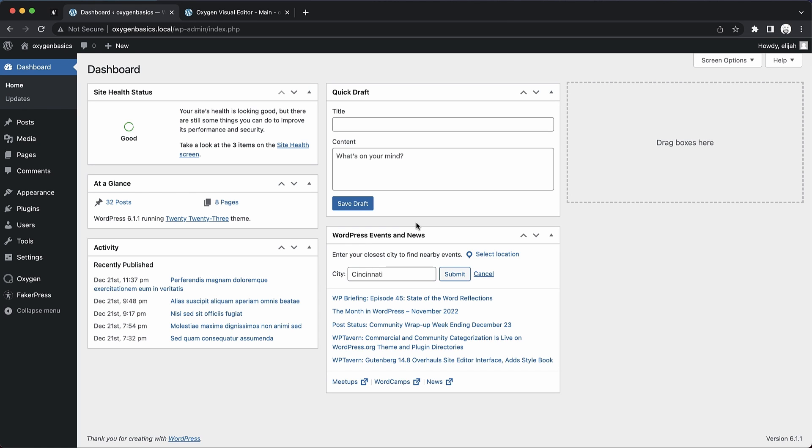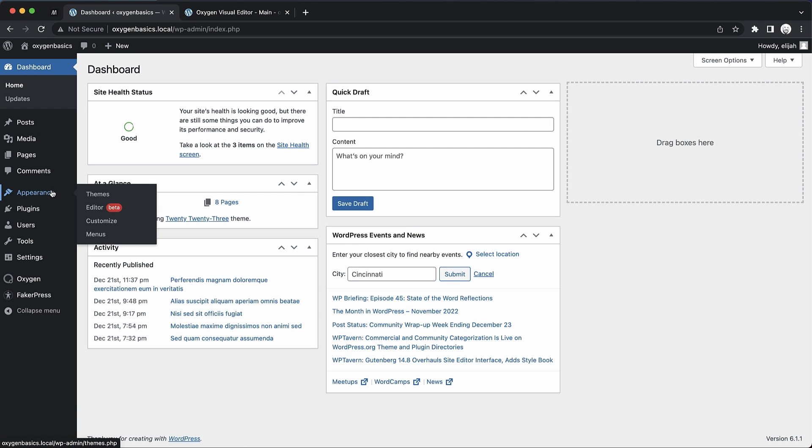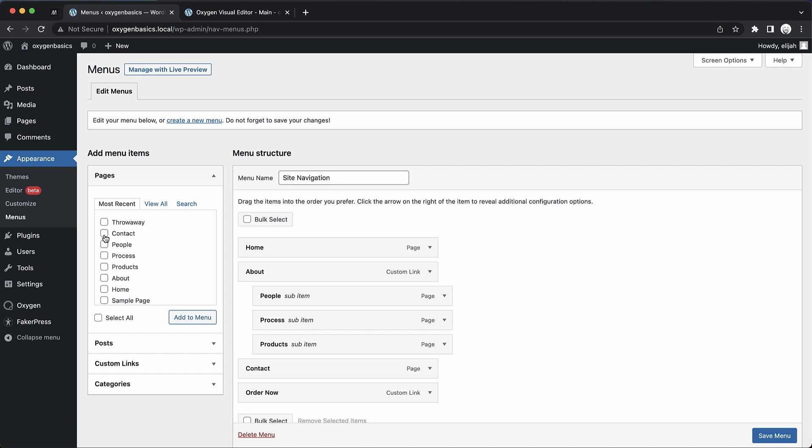To begin with, we need to start in the WordPress admin panel because the site navigation element actually just renders normal WordPress menus. So we'll go to Appearance, Menus, and set something up.